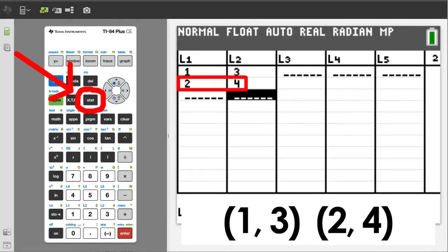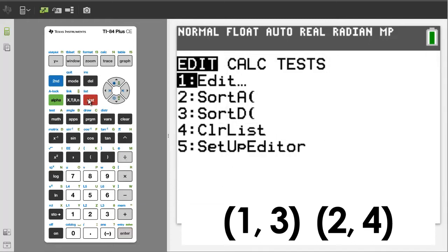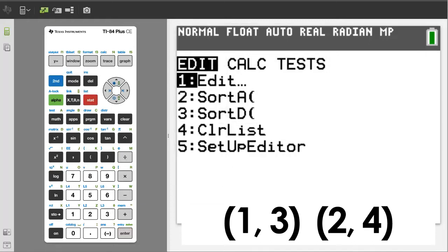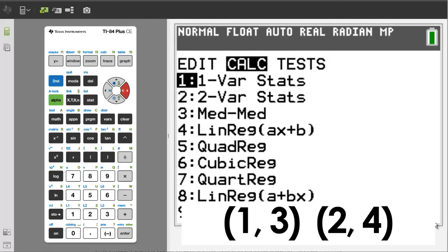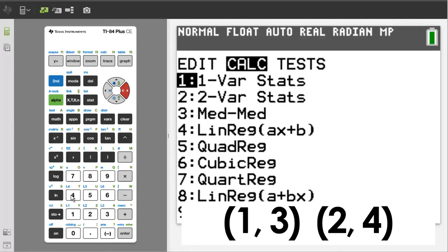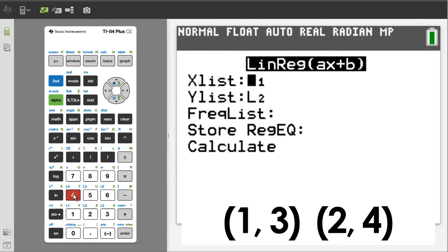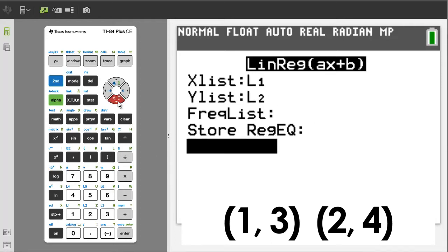Go back to the stat button. Arrow over to calc. We want number 4, line regression. Press the 4 button. Arrow down to calculate. Press the enter button.